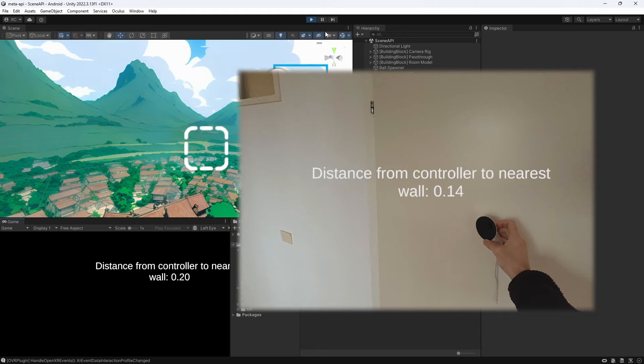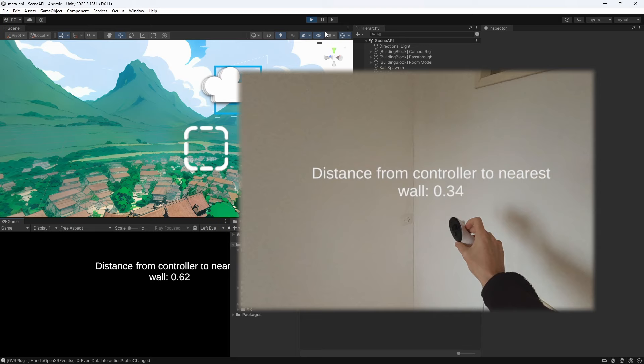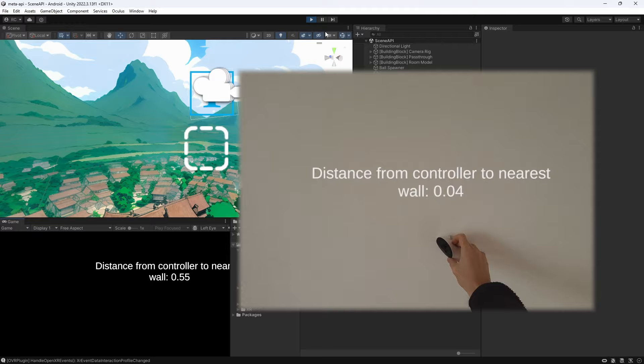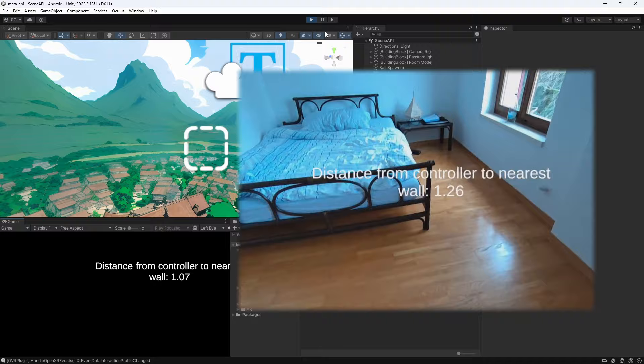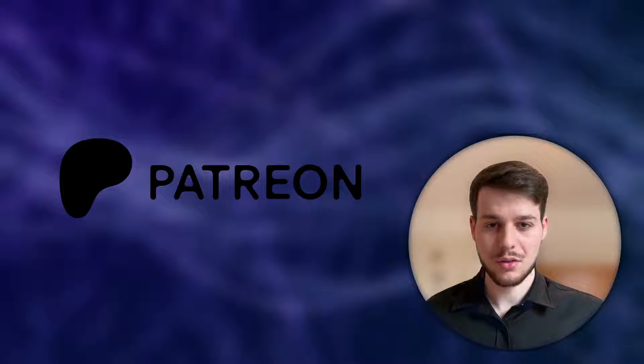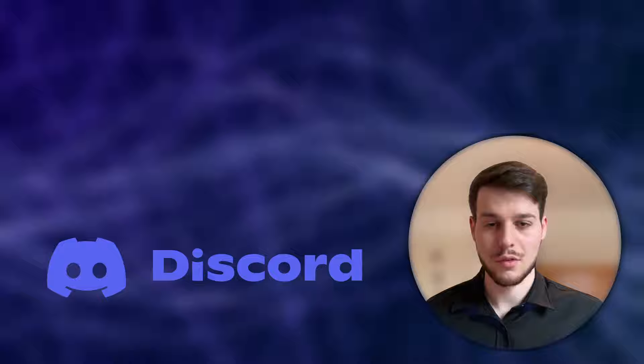Now it is your turn to create amazing mixed reality experiences using various features from the Meta Presence platform. Check out my previous videos to combine multiple exciting features together into one immersive experience. Amazing guys! And that's it! I hope you learned a lot! If you like this type of videos please give it a thumbs up or subscribe to this channel, consider supporting me on Patreon to get access to all the source code, or join our growing XR developer community on Discord if you have any questions. Thank you so much for watching and see you in the next one!